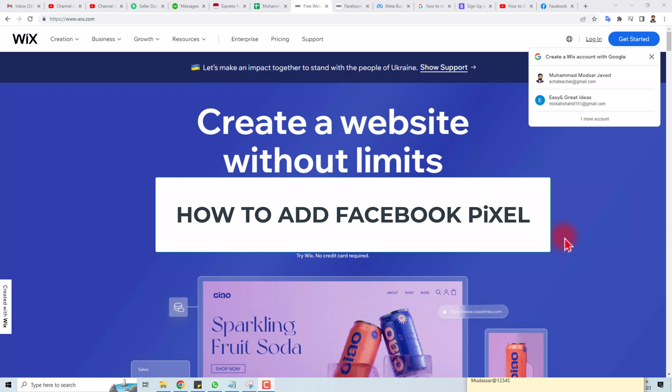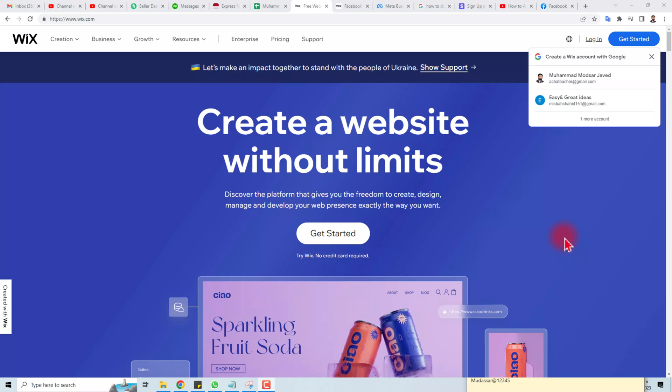Hi, in this tutorial I'm going to teach you how to add Facebook Pixels to your Wix website. Let's come to the computer screen. Here is a Wix.com website and I am going to log in.